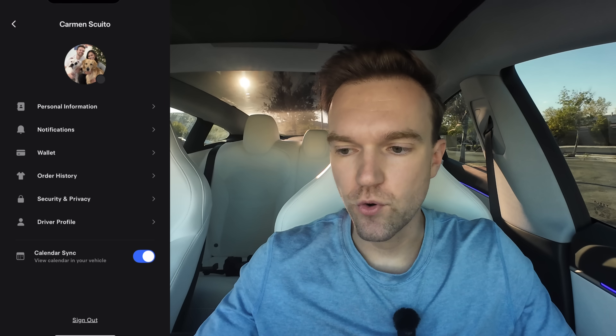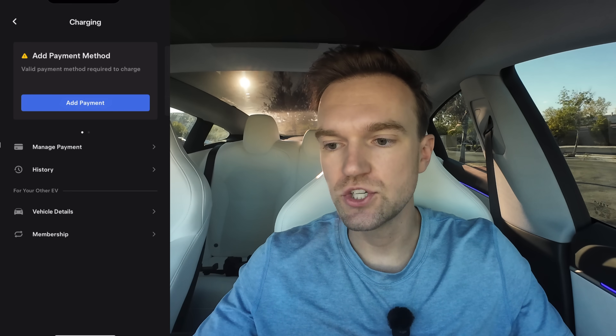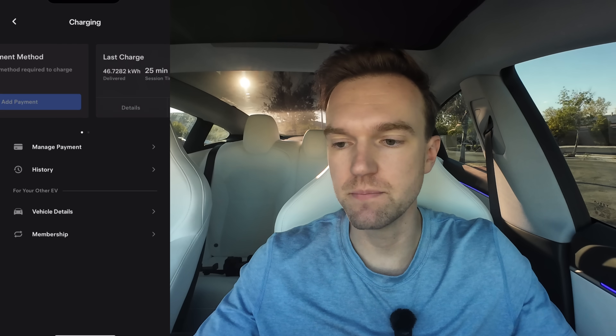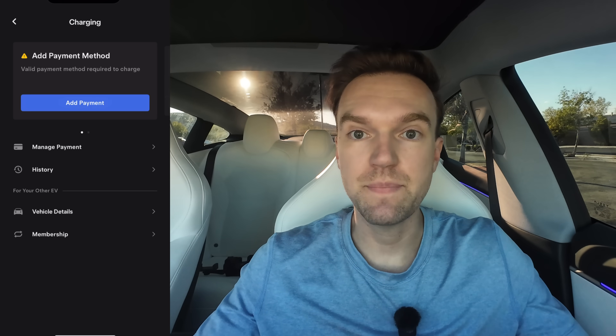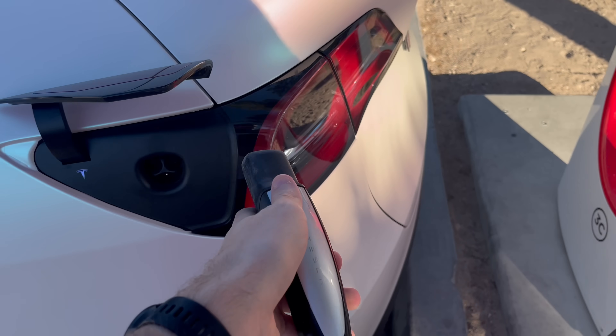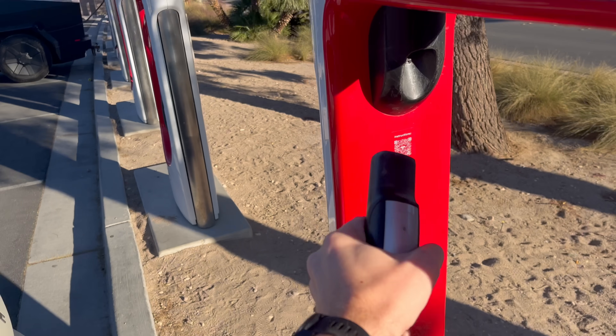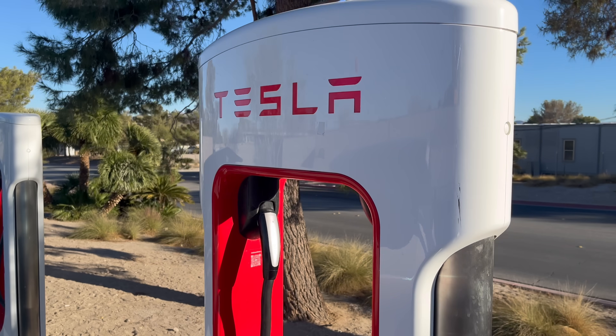If you click on your profile, you can see things you can edit there. Going back to charging — it's important to add a charging payment method here. If you hit add payment, you can add your credit card. So when you go to a supercharger, all you have to do is plug it in and everything is automatically handled through the app.